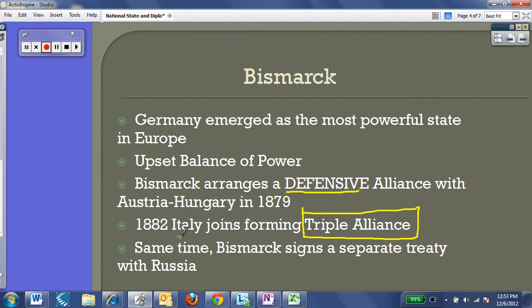Meanwhile, Bismarck signed a separate treaty with Russia, which was something not really done with the Germans. This gets down to some ethnic racism. The Germans looked down upon the Russians, who were ethnically Slavic, and traditionally didn't want anything to do with them — they thought they were backwards and stupid. But Bismarck didn't care about any of that. He recognized Russia as a major power on their eastern border, did not want to be threatened there, and signed a separate treaty with Russia that kept the peace.